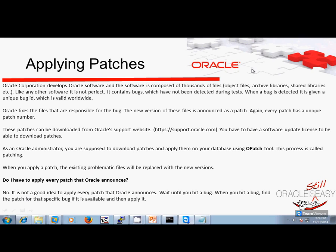So what is an Oracle Database Patch? Oracle Corporation develops Oracle Software, and the software is composed of thousands of files, object files, archive libraries, shared libraries, etc. Like any software, it is not perfect. It contains bugs which have not been detected during testing. When a bug is detected, it is given a unique bug number, which is valid worldwide.